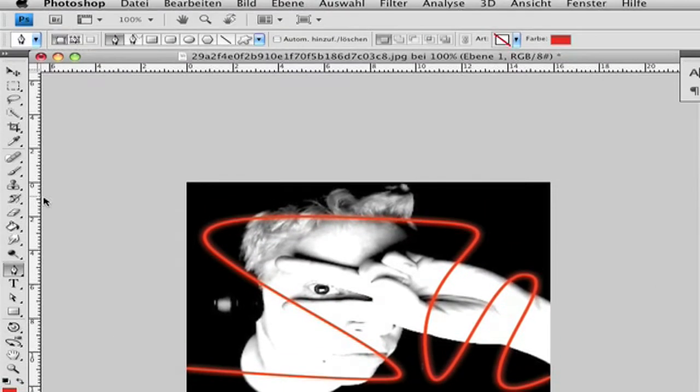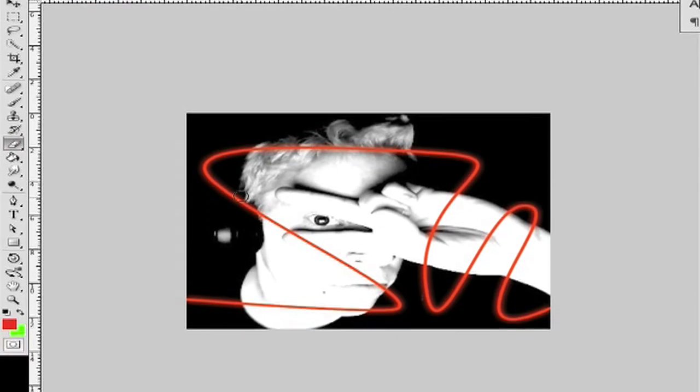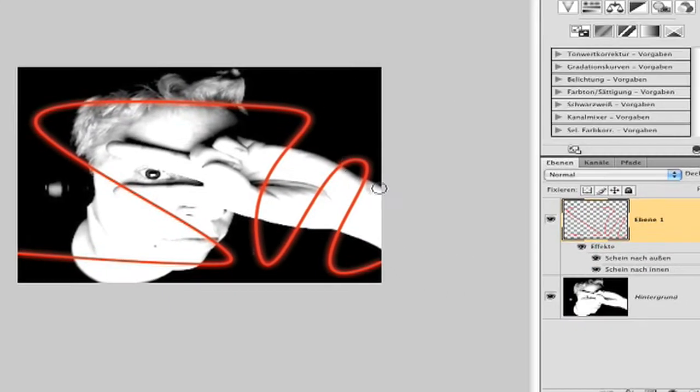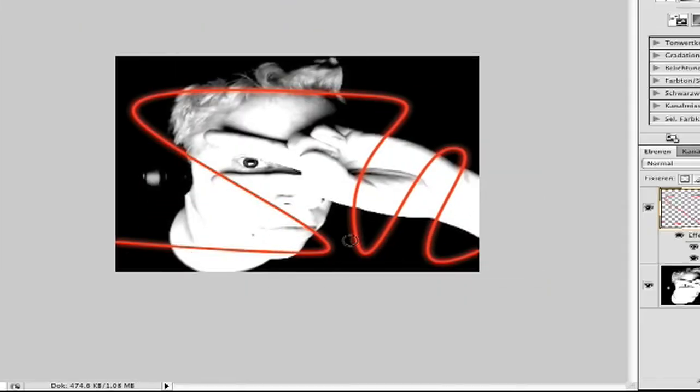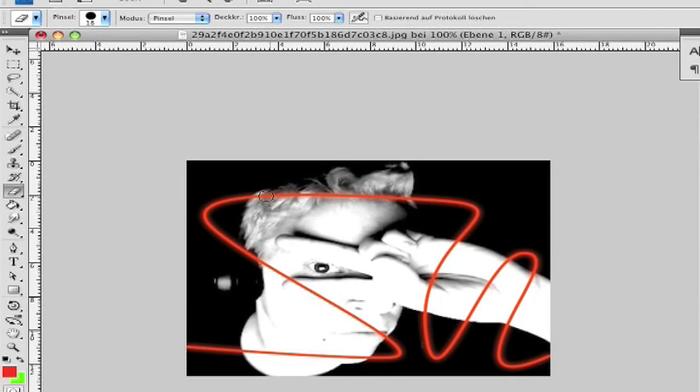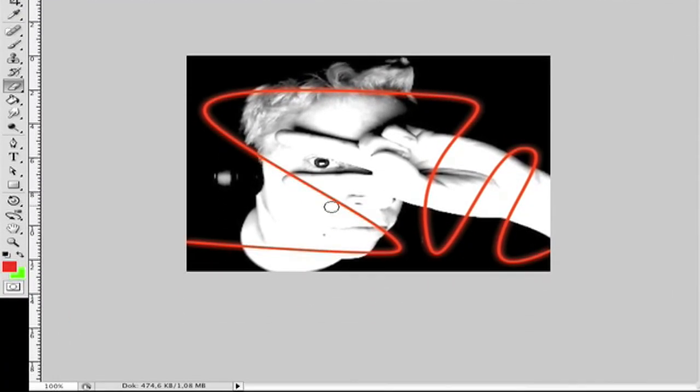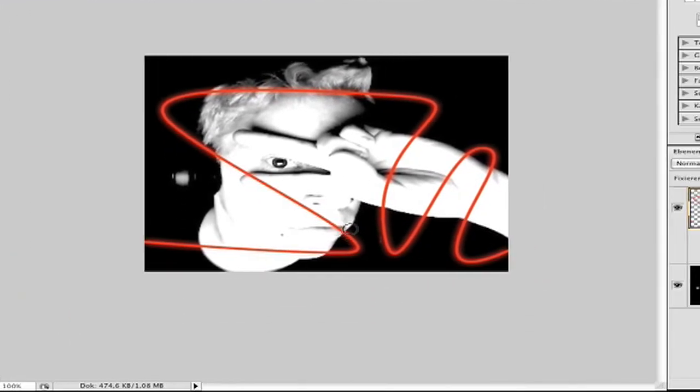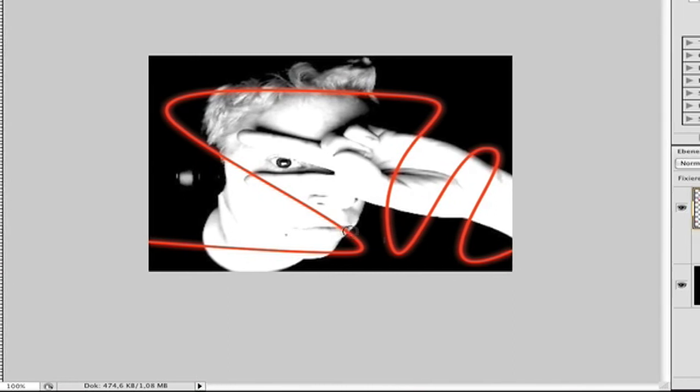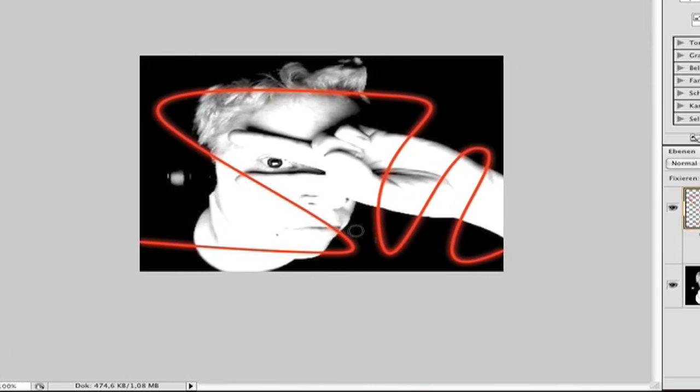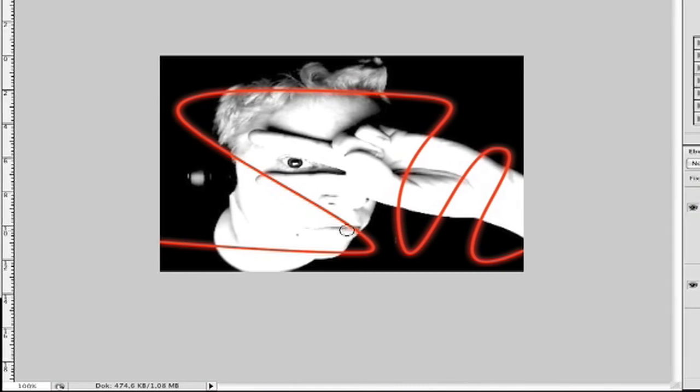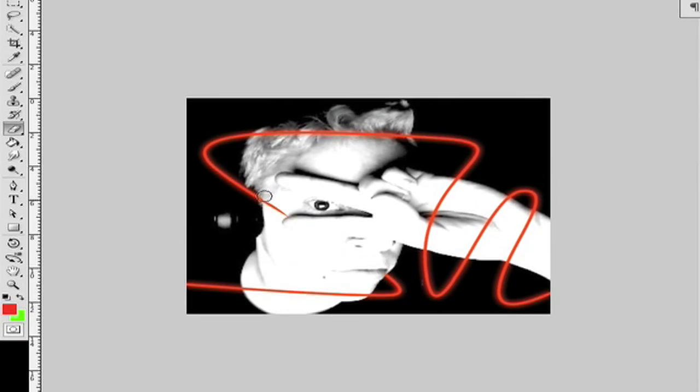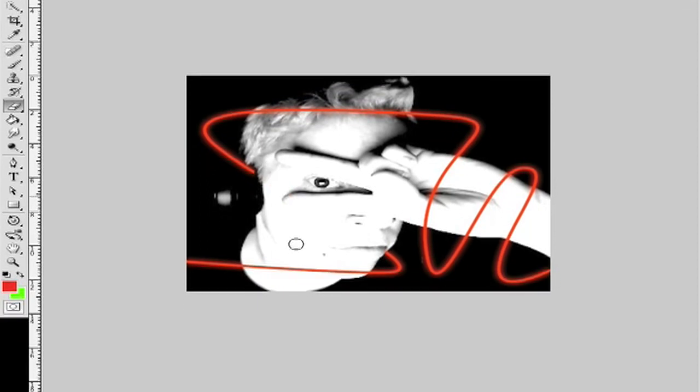Now go to the eraser tool. And now you must know where you have to begin. So I want to see this here later, so I have to erase this. Now you have to look where. Here's my face, there's the background, so I start here till the end of my face, like here.